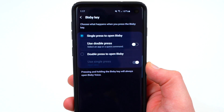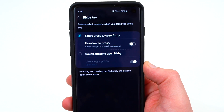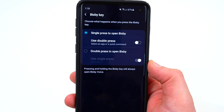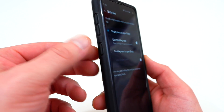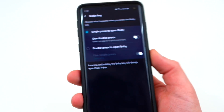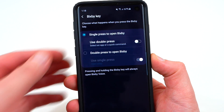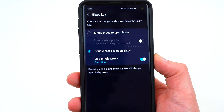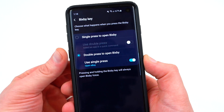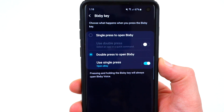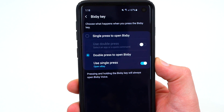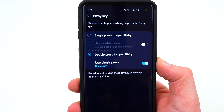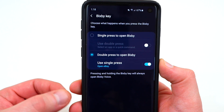You can't get rid of Bixby completely, but you can get rid of the functionality where a single press opens Bixby, which actually negates the ability to press the button on accident and activate Bixby — something a lot of people have issues with. To do that, just go down and hit 'Double press to open Bixby.' That means you actually have to double press the button, which is a much more intentional action that you're not likely to do on accident.